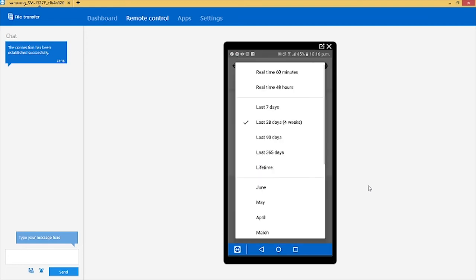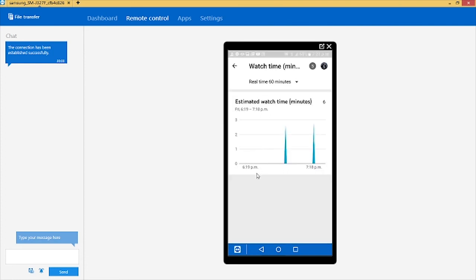So I'll just click on the arrow here and then go to real time 60 minutes. This will show us how long a person has watched your video in the last 60 minutes. So you just click on real time 60 minutes.